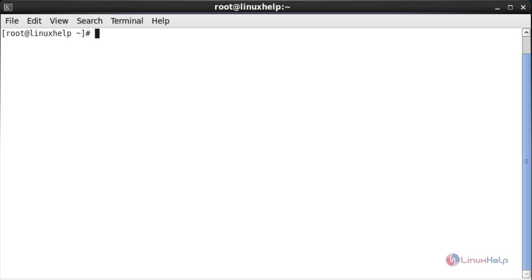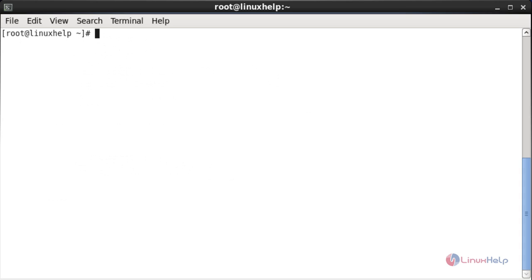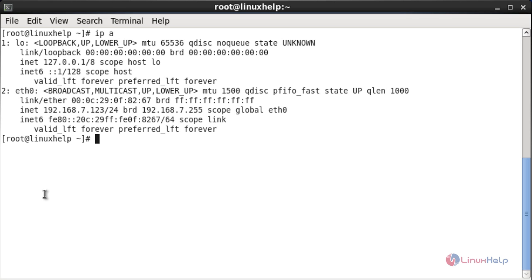First I am going to display all the network interfaces in Linux by using the ifconfig command. For that you need to type ifconfig in the terminal. Here you can see the network interfaces of this system. Now I am going to show the network interface information by using the ip command. For that the command is: ip a. Here you can see the network information of your system by using the ip command.